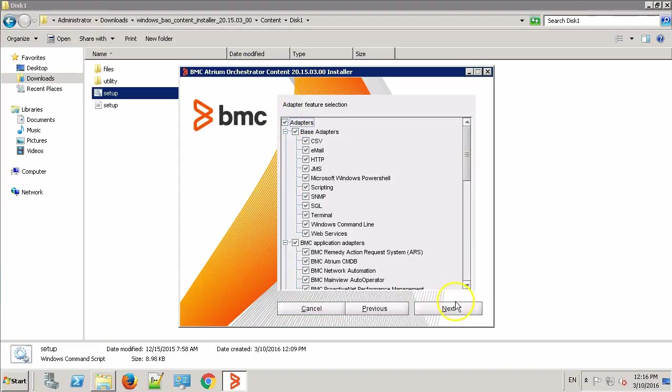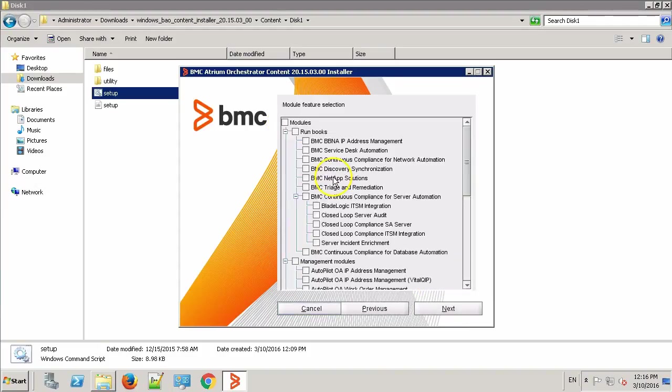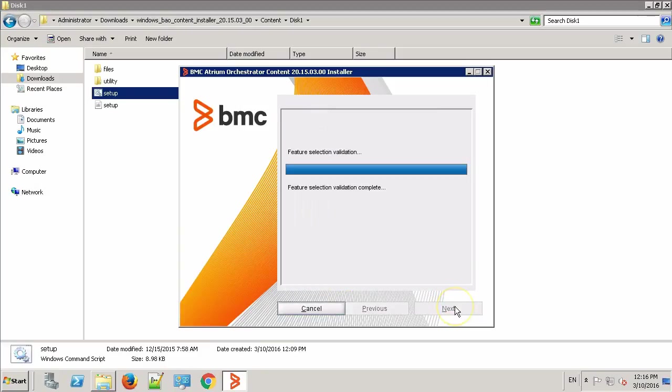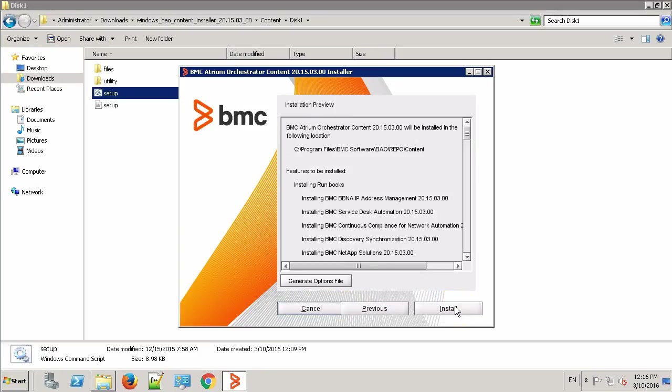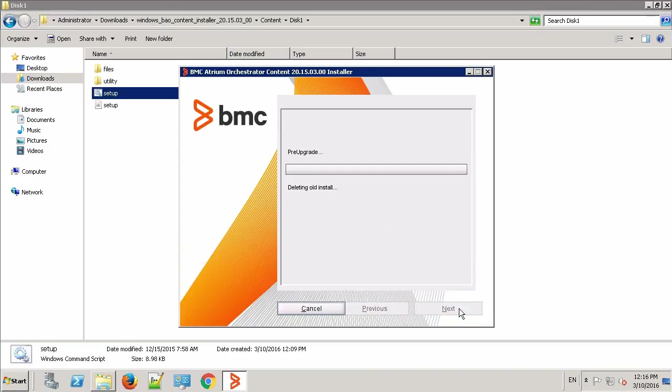Select all the adapters and all the modules. This is the installation summary. Click Install and wait for the content pack to install into your repository.